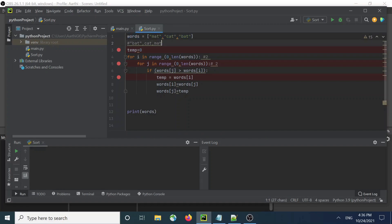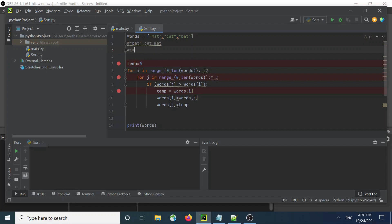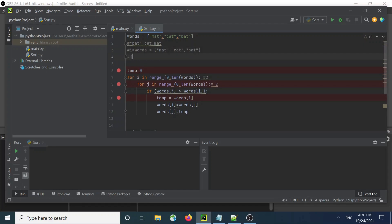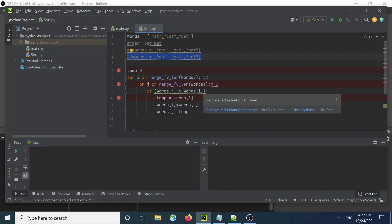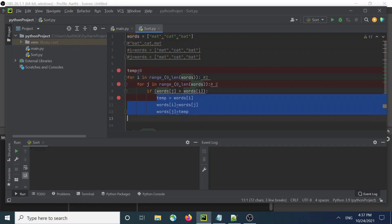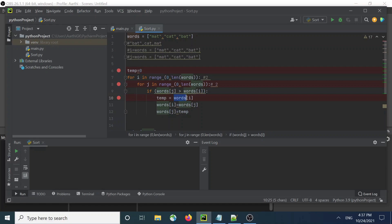I have words[i] and words[j]. The condition is: if words[i] is greater than words[j], then we swap. A swap uses a temporary variable — you assign words[i] to temp, then set words[i] equal to words[j], and finally set words[j] equal to temp. That is how you do the swapping.